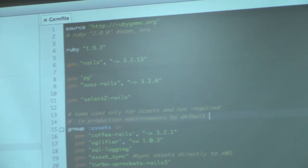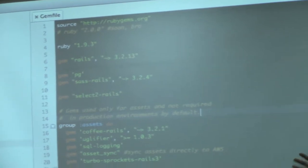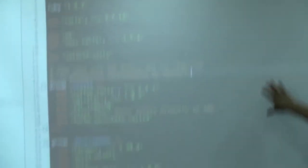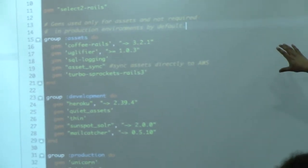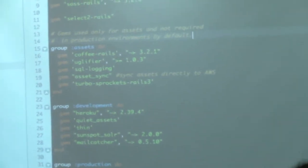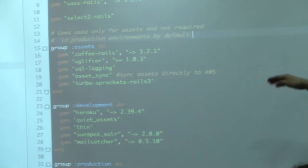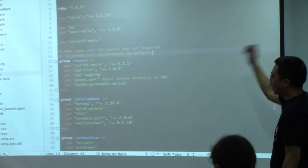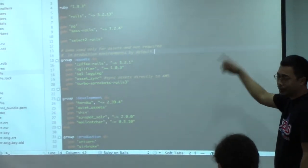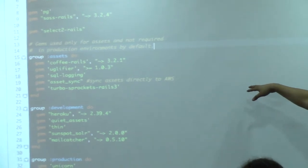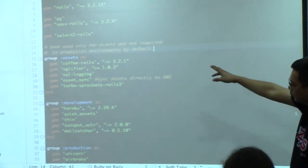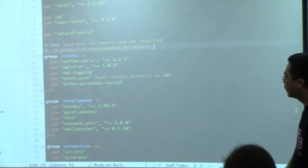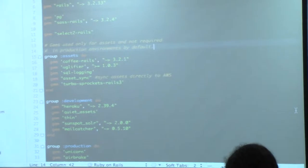I use SELECT2 for Rails — if you don't know SELECT2, start using it. These are the asset gems: CoffeeScript for Rails, SQL logging so you can see the SQL statements in your logs. I use AssetSync because I'm pushing the assets to AWS on a CDN — so wala siya sa Heroku. I also use Turbo Sprockets, which is in Rails 4 but you can use it in Rails 3.